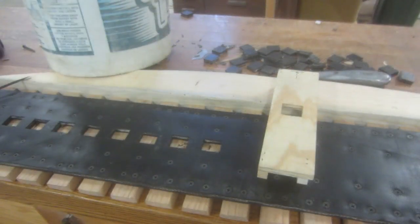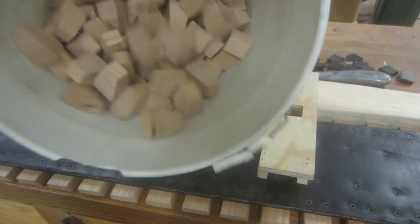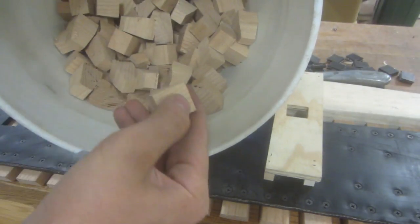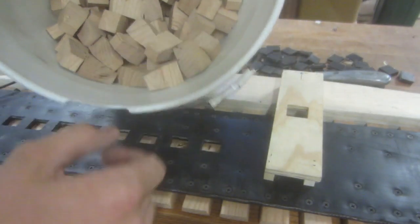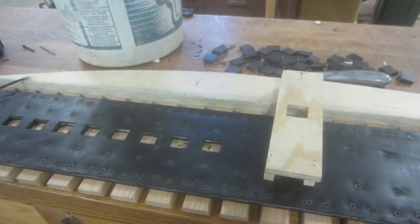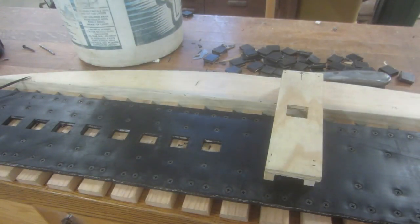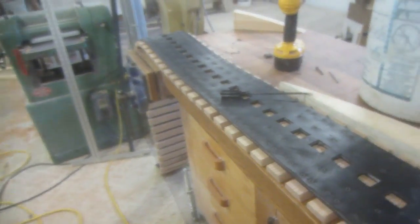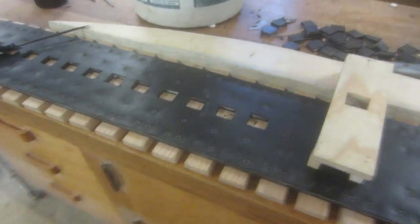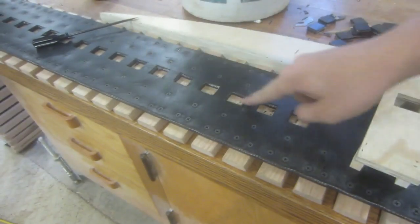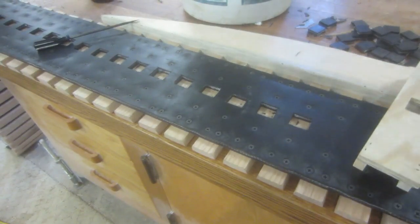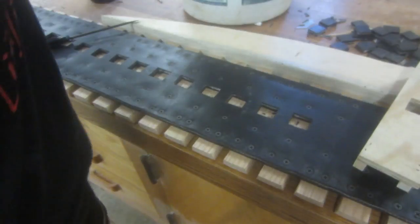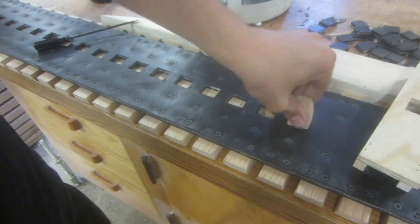Alright so over here now I've got all the teeth separated in this bucket, cut them off of the nails and everything so they're ready to go. Now I've started the most time consuming process of this whole project and that's cutting out the little squares in this conveyor belt 300 times for the teeth to go into and be held into place.